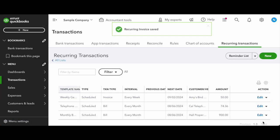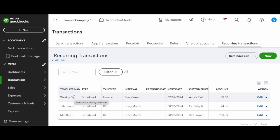So now you'll see that our new invoice is here in our list of recurring transactions. And it'll give you the next date when your first invoice will be automatically sent to that customer. Once you've filled out all those details, everything should be ready to go. And you should start sending those invoices on the next occurrence.